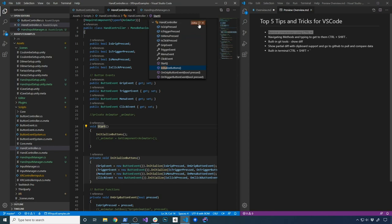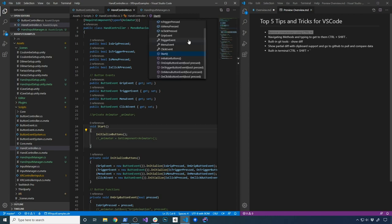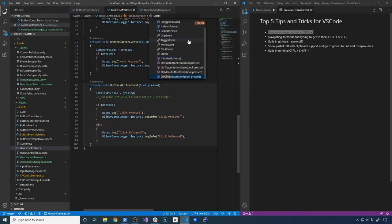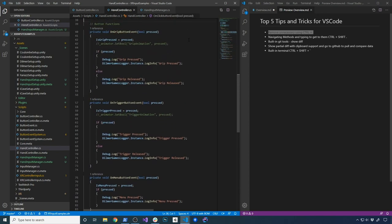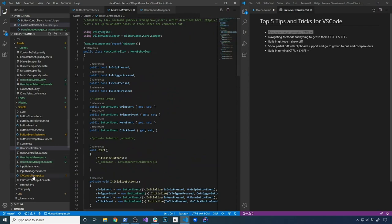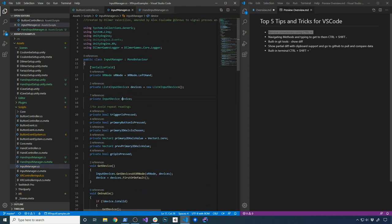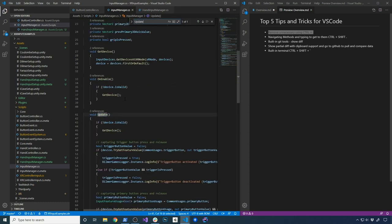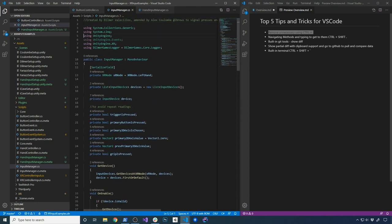That's really helpful when you have long classes with a lot of methods. If you want to find a specific method like 'initialize button,' you can just type it in and it will find it. You can also clear it out or type 'start' and hit Enter to jump to it. I can do Ctrl+Shift+Period again, type 'on click button,' hit Enter, and it takes you right there.